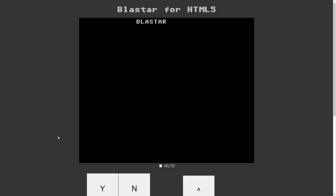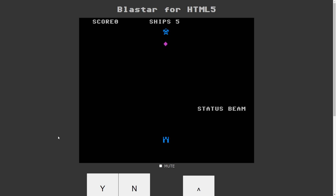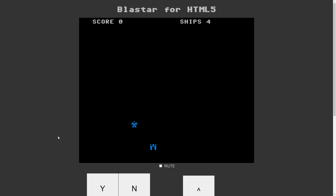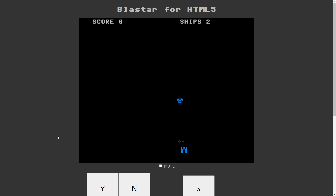I started out by playing the online remake of his game Blastar. It was very simple — use the arrow keys to move and the space bar to shoot. The mission is to destroy the alien ship carrying hydrogen bombs and status beam machines. The pacing was a bit slow and the graphic design was wonky, but we can let that slide as it was made in 1984.